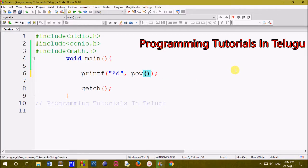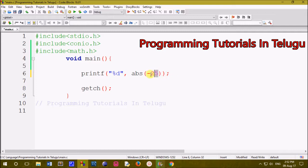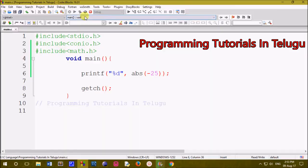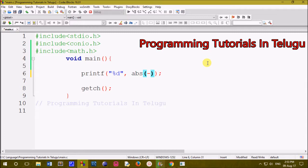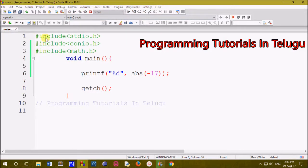Next is the absolute method. We will make a negative value and print it out. The absolute value of minus 25 is 25 — whether the value is negative or positive, the output is positive. If you click on build and run, the output is 25. For example, minus 17 also gives a positive output.